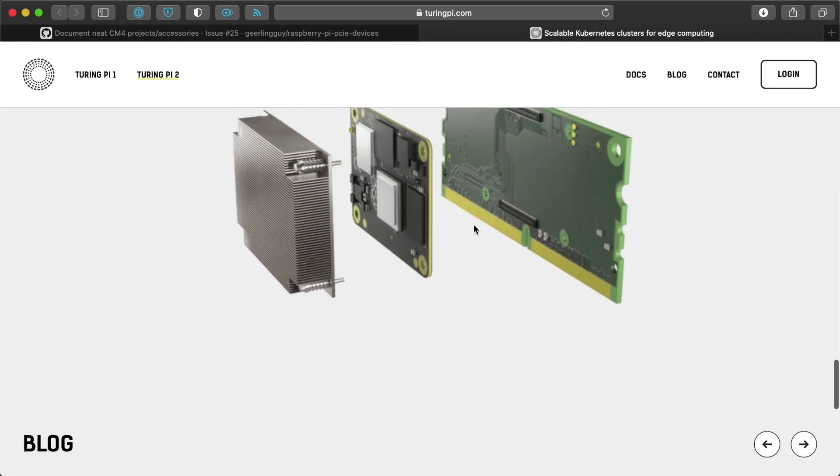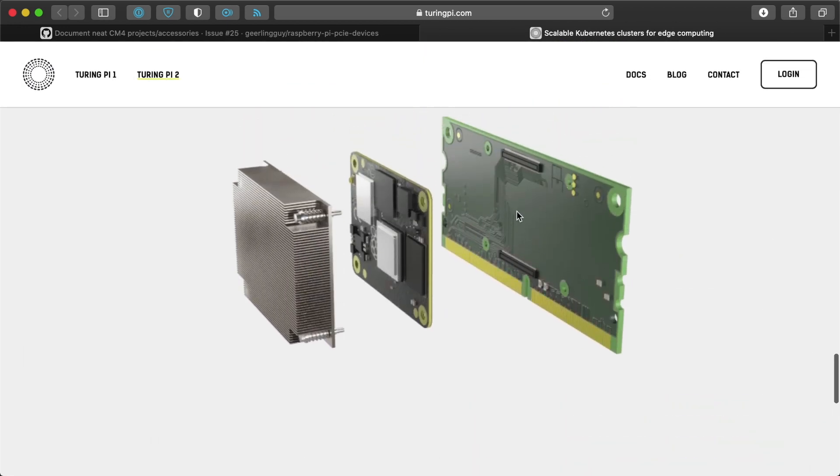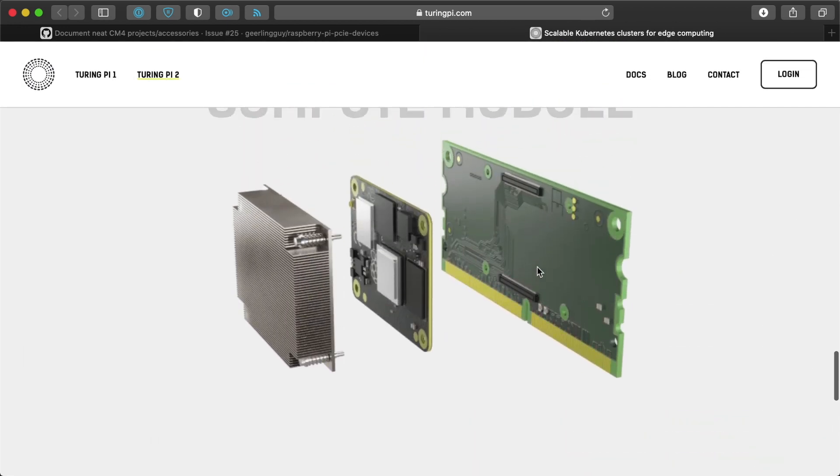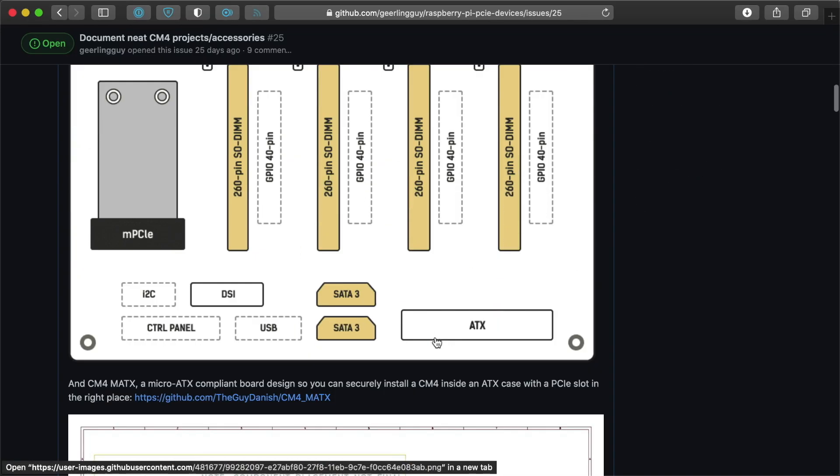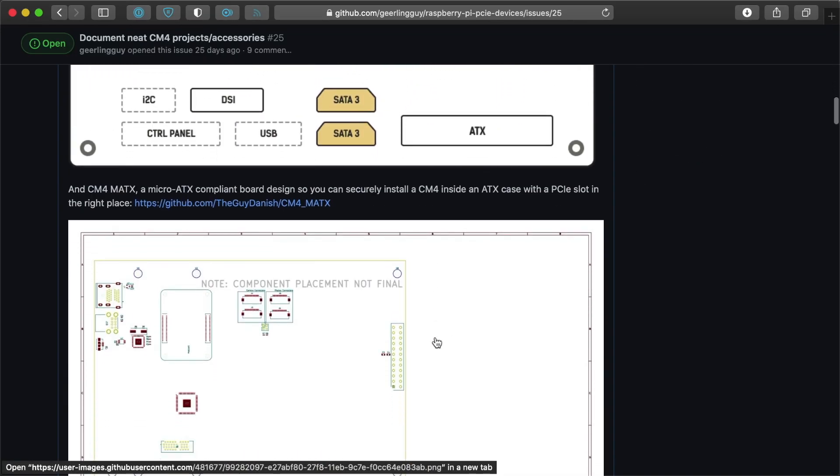Also, with this cool daughter card for the Compute Module that lets it stack vertically easily inside this case. So that's the Turing Pi 2, another cool case.